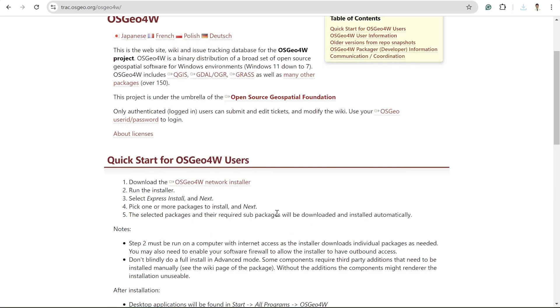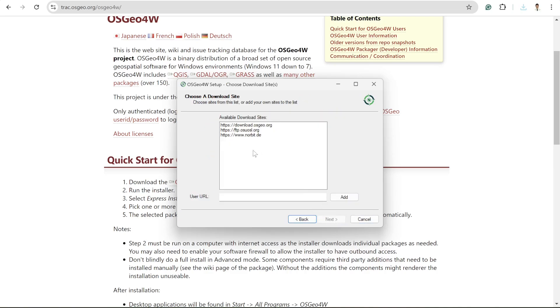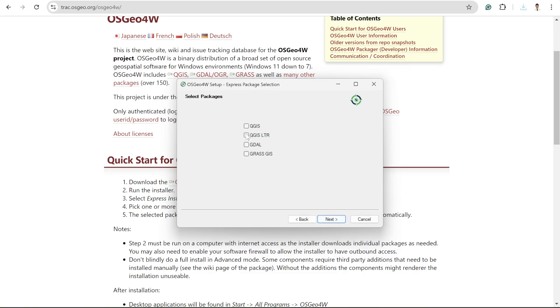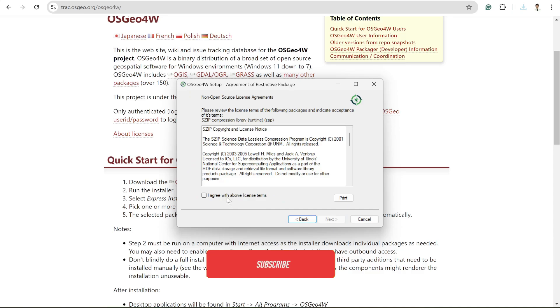Then you need to click run, and then Express Installer, and then download. Then whatever software you want to download - for me I'm particularly interested in GDAL - so I click GDAL and then click next.